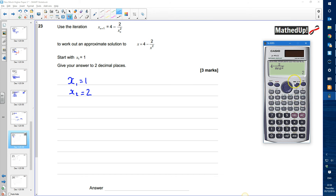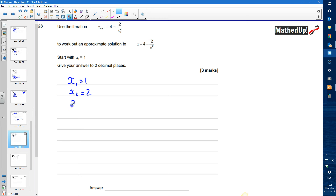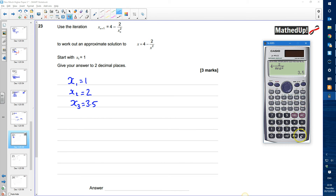Pressing equals again performs 4 take away 2 divided by 2 squared. That gives x₃ equals 3.5. Pressing equals again does 4 take away 2 divided by 3.5 squared, giving 3.837.